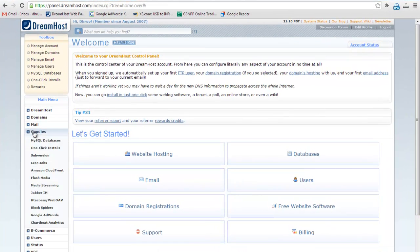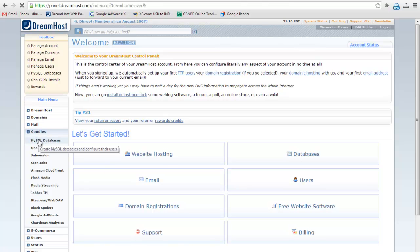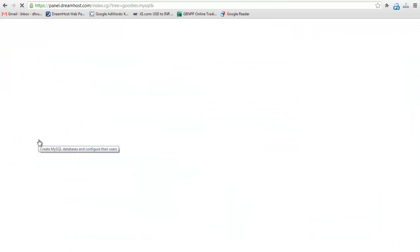To create MySQL database, first go to goodies then click on MySQL databases button.